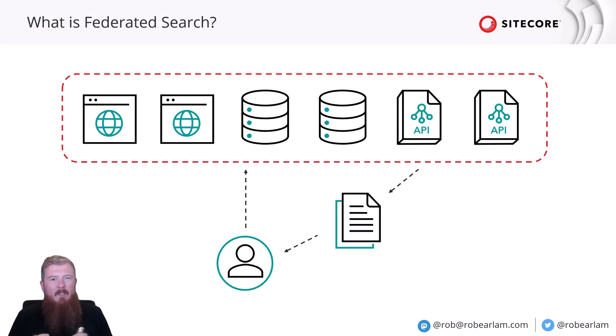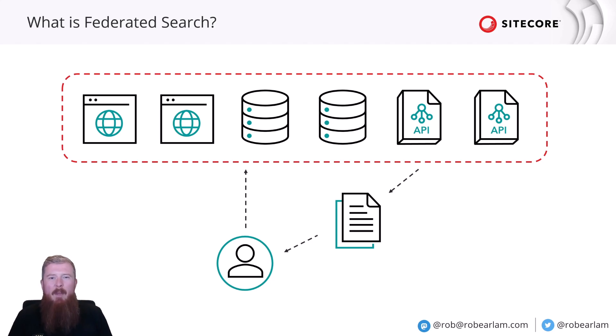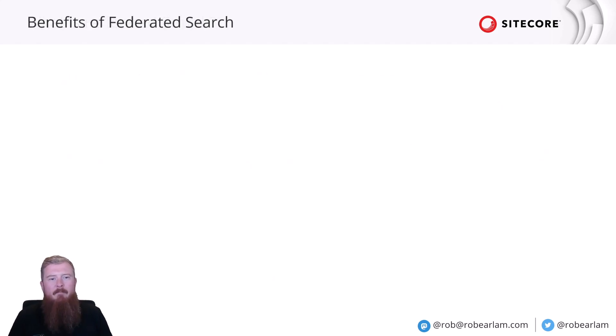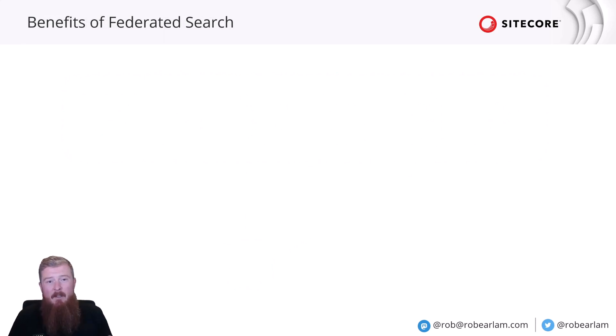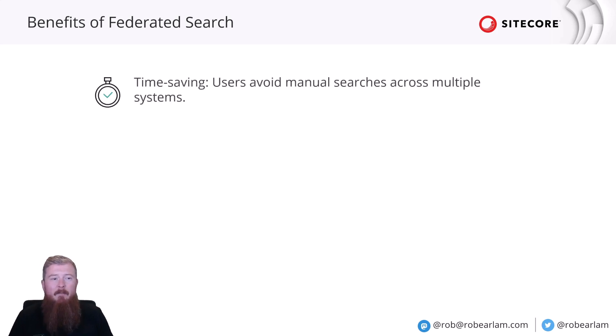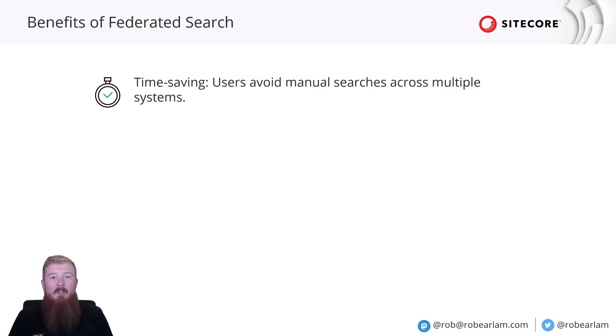So, that's an overview, very high level of how Federated Search works. But what are the benefits? Why would you want to do that? Well, there are a series of benefits, both not only for the end user using the tool, but also for the marketers on the back end as well. Number one is it saves a heap of time. Users can search all these different content repositories in one go.